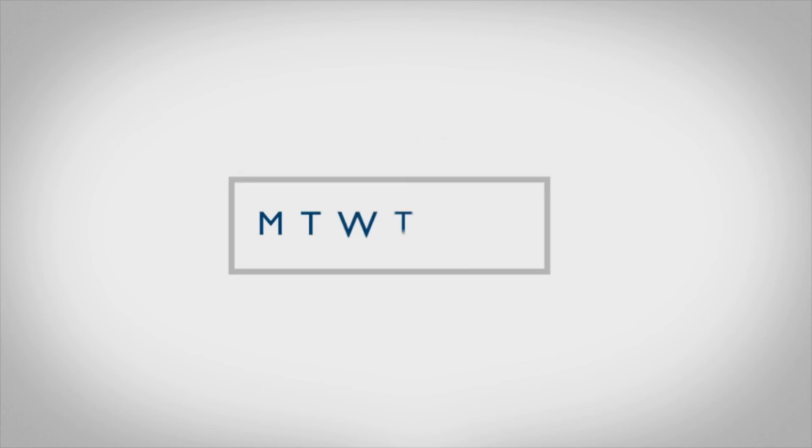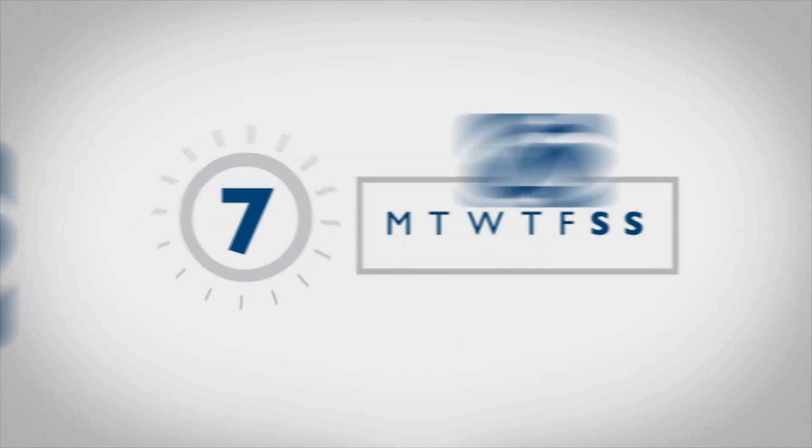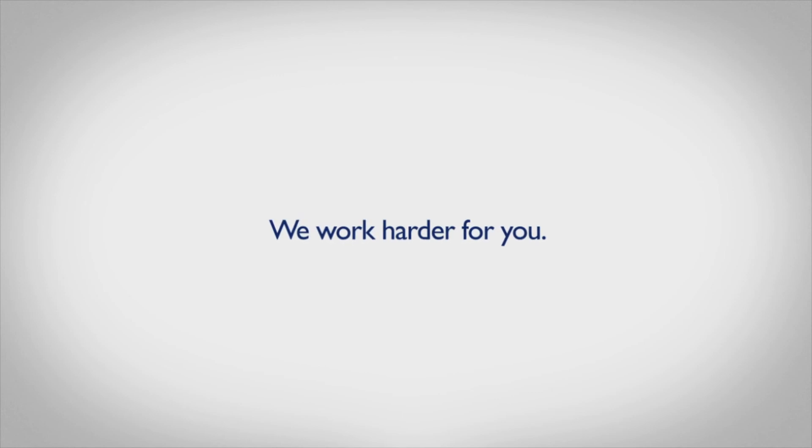And what's more, our sales agents are available to assist you every day of the week. It's just another example of how we work harder for you.